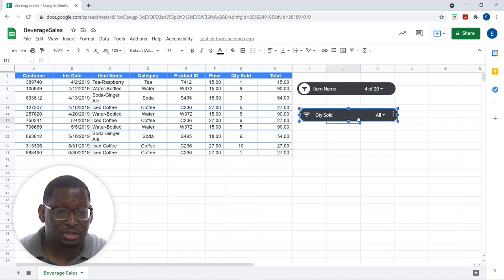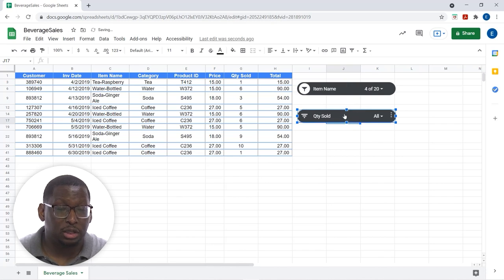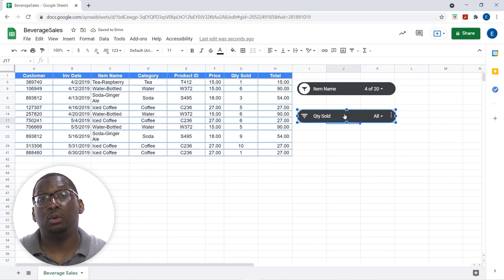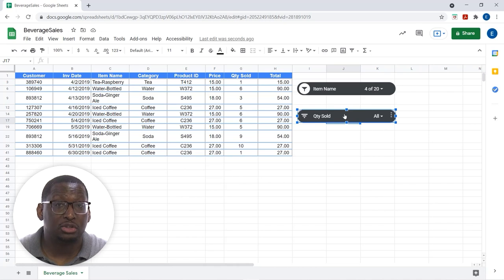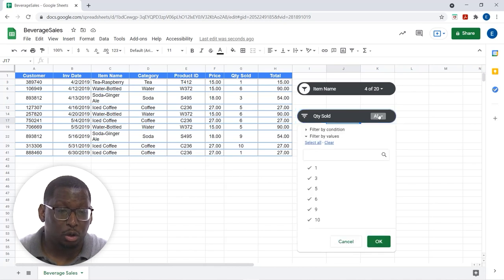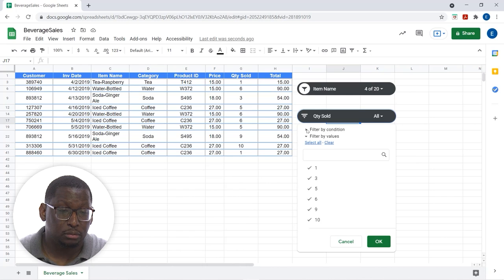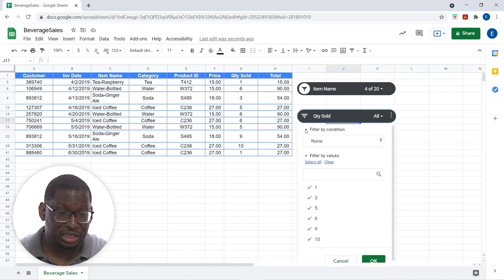Now, I'm going to add to this. Let's do a filter for quantity sold. I only want to see things that have five items or less sold, let's say. So, I'm going to go to all here for quantity sold. And, for this one, I'm going to do filter by condition.